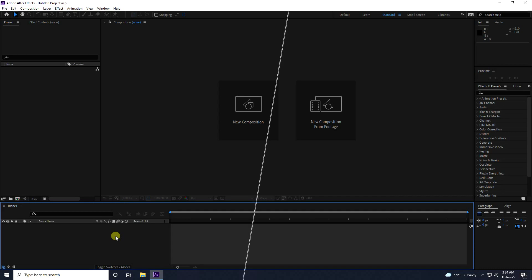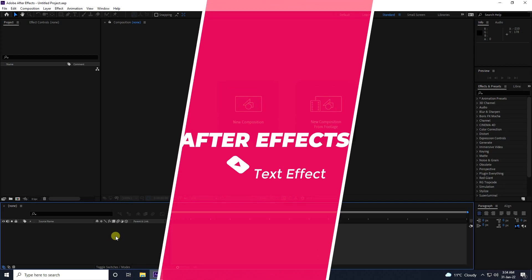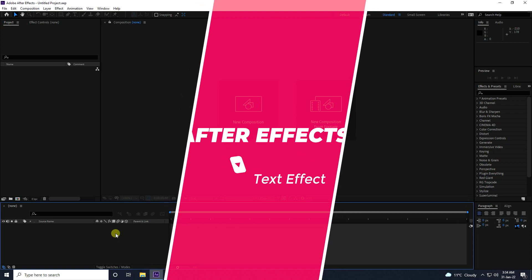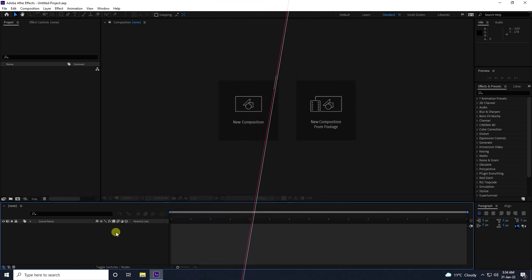Hey guys, welcome back to my channel for tutorials. Today I will teach you how to create a new style of beautiful lighting text effect without using any third-party plugin.